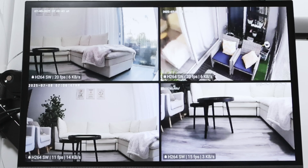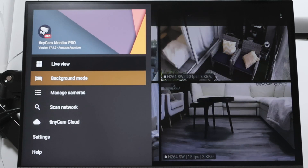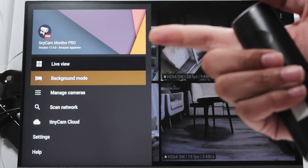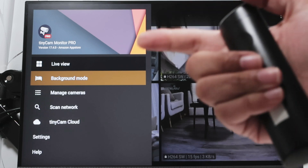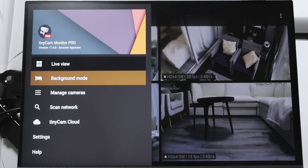That's the way you can have your cameras working in the software. This is TinyCam Monitor Pro — you can get it on Amazon for your Fire Stick or on the Play Store for Android. I hope you liked this video. Please leave your comments, subscribe to the channel, and I'll see you in the next one.